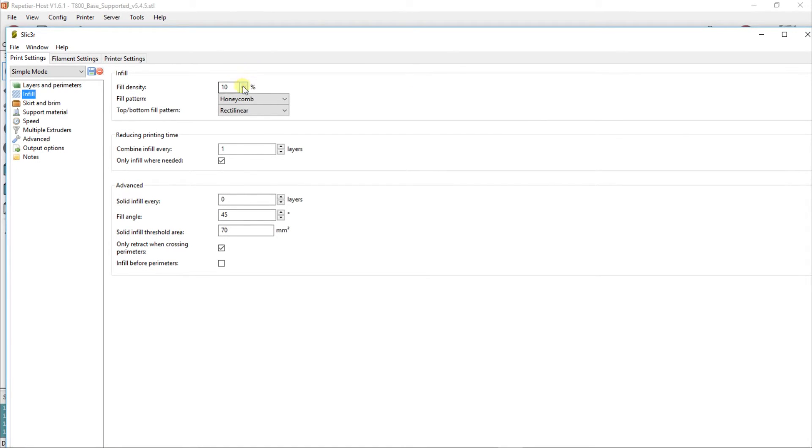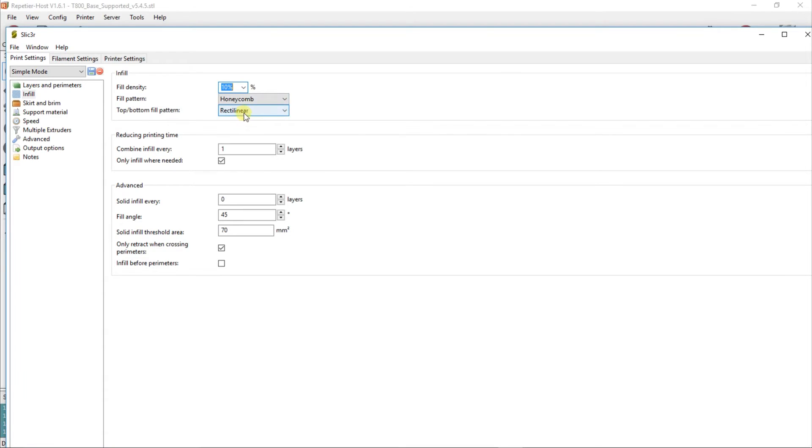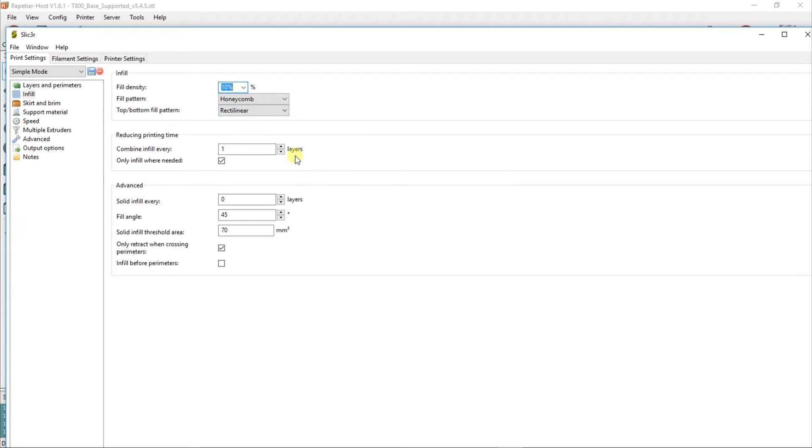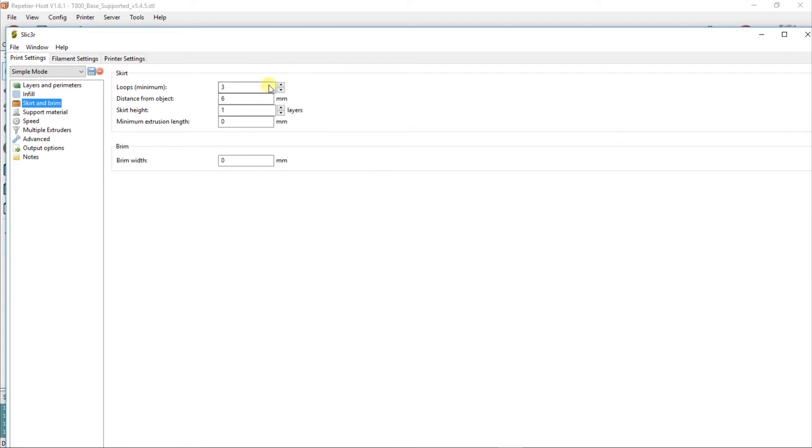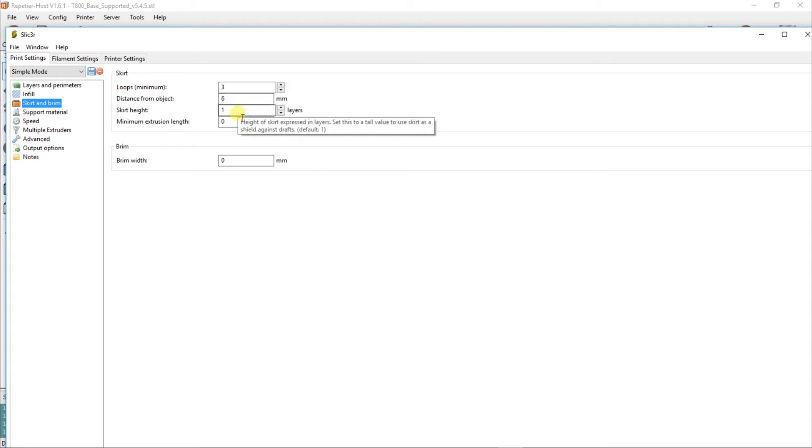Infill changes depending on your model and what you want. You can go from 10% all the way up. I usually use around 10%, and Honeycomb is quite suitable. Rectilinear is like a cross pattern that's suitable for the top and bottom. Leave the rest default. I have never had to change this.